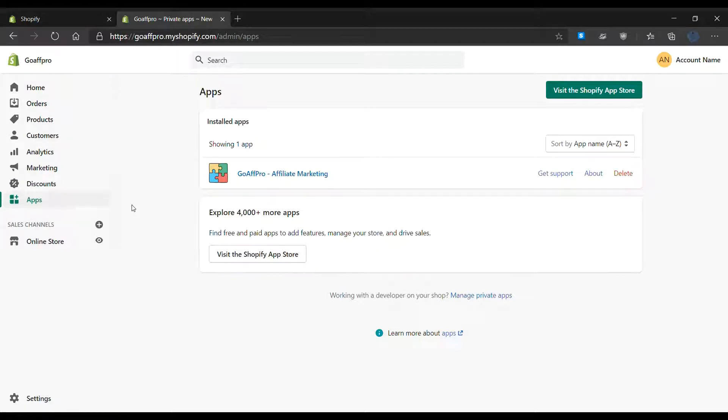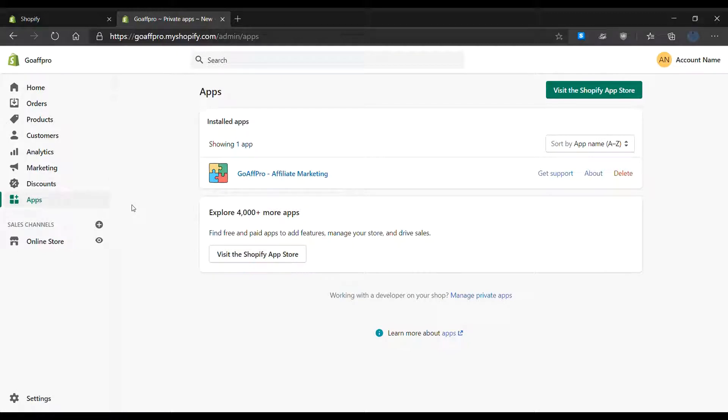Hello everyone. Today we're going to be looking at how to set up the affiliate store in the Go App Pro app.